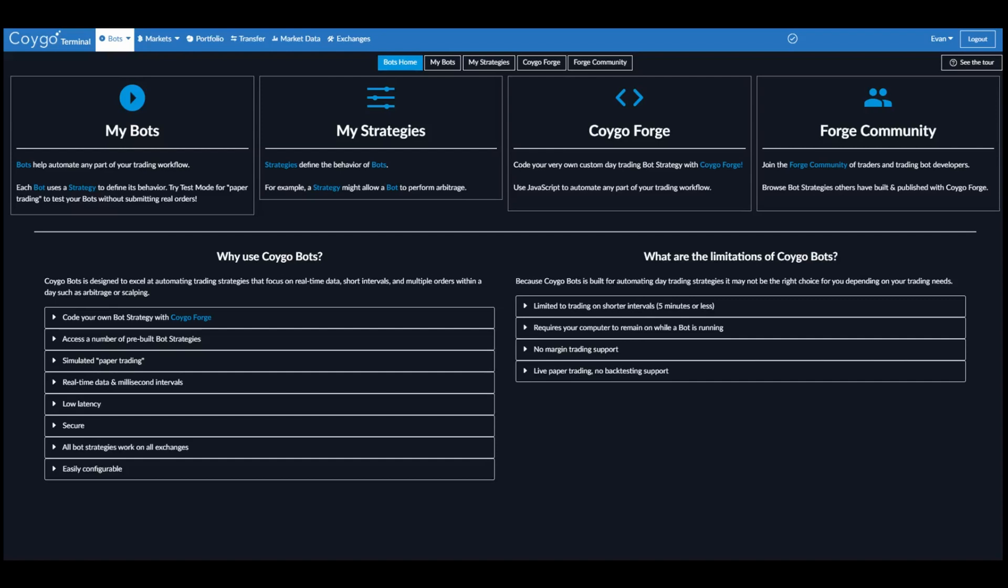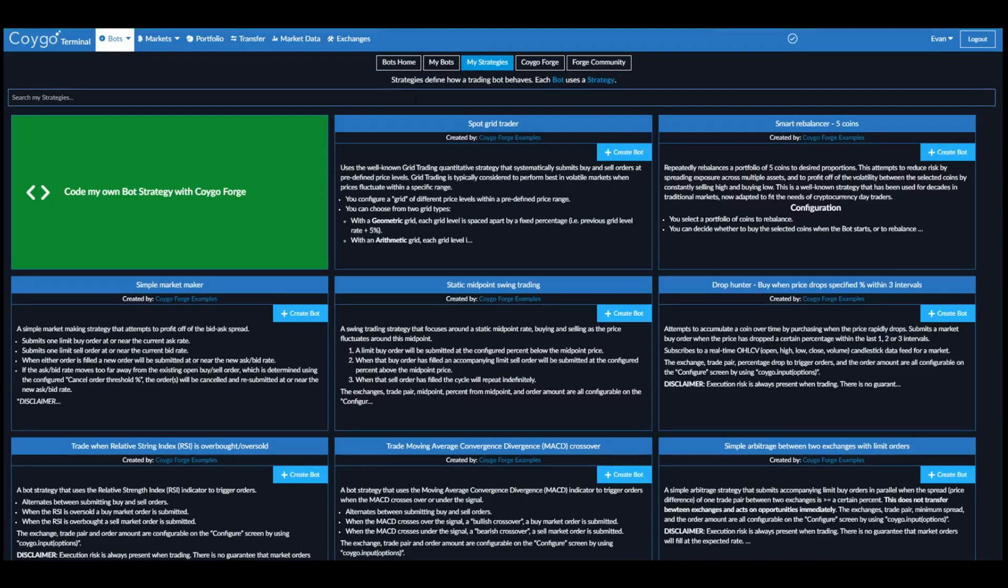To get started, we'll go to the My Strategies page to see all of the trading bot strategies currently available. Here we can see a number of trading bot strategies, including static midpoint swing trading, a simple market maker, simple arbitrage, and more.